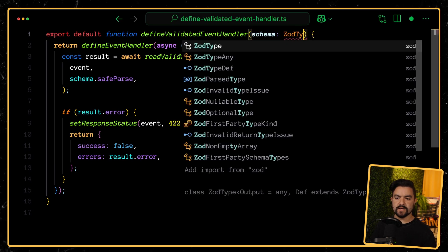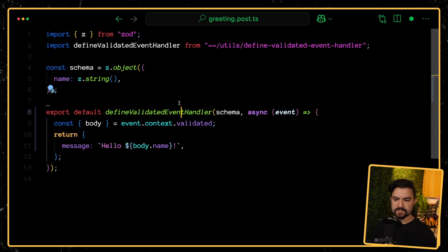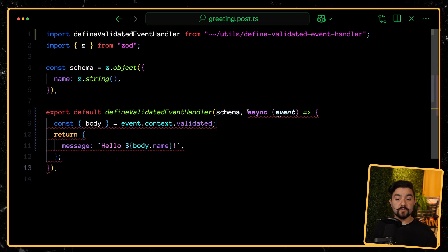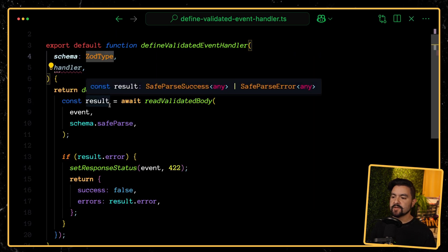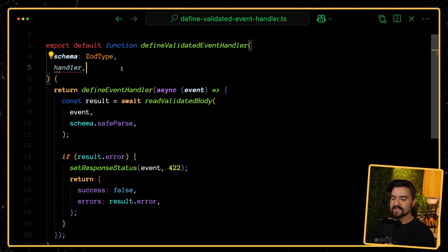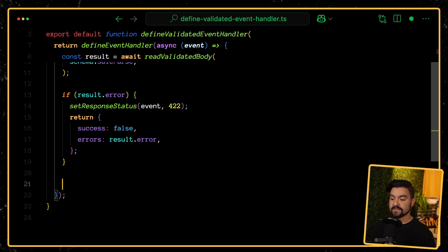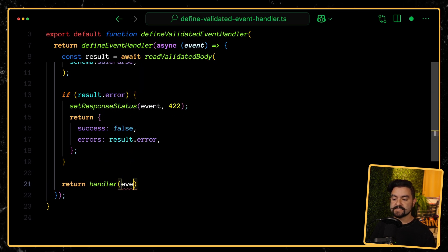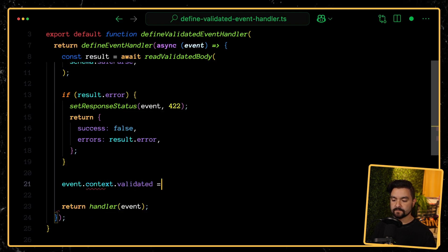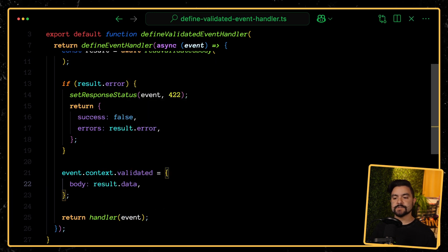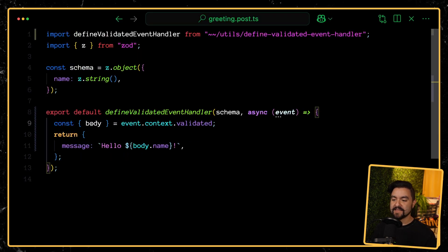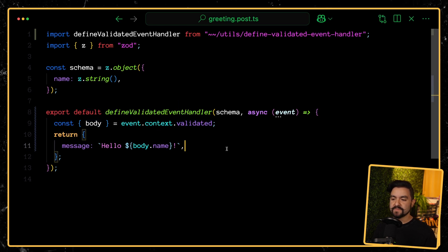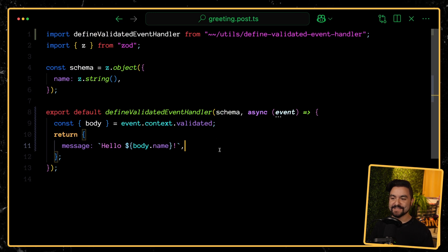I'll move the code inside, get access to the event, make it an async function. Now we need access to the schema, so we'll accept it as an argument of type ZodType. We also want to accept an event handler — a function that accepts an event — and if the body was valid, we call that handler passing the event. Right before that, we update the context: event.context.validated is an object where body is result.data. This should work. Right now handler is still the any type and validated is still any, but if I've written everything correctly we should at least have this utility function working.